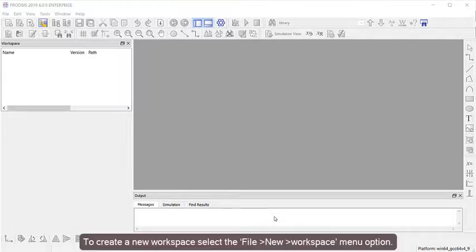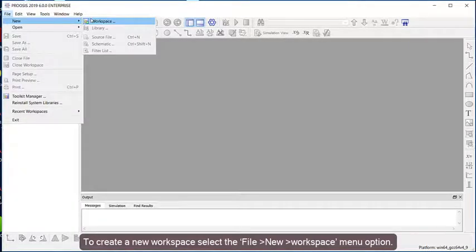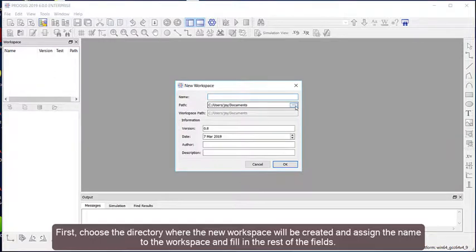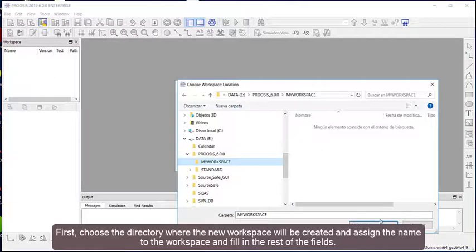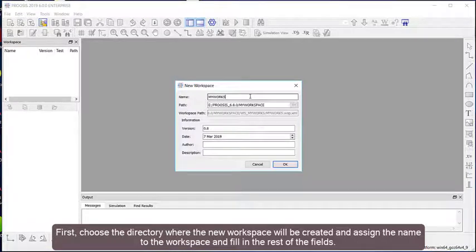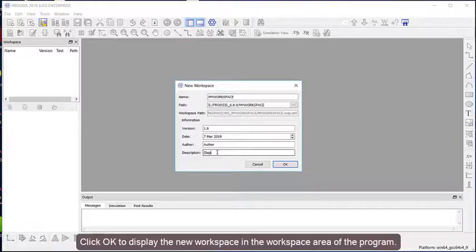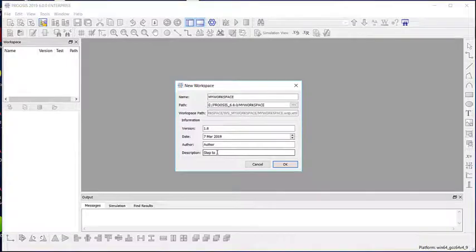To create a new workspace, select File, New, Workspace menu option. First, choose the directory where the new workspace will be created, assign a name to the workspace, and fill in the rest of the fields. Click OK to display the new workspace in the workspace area of the program.